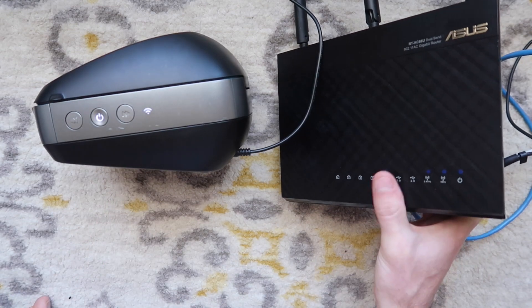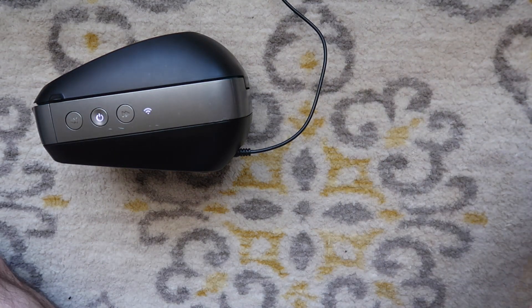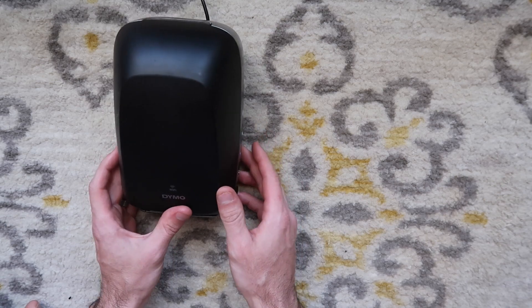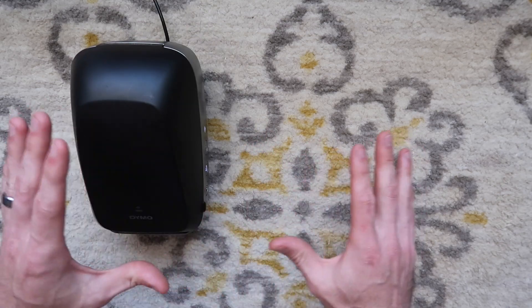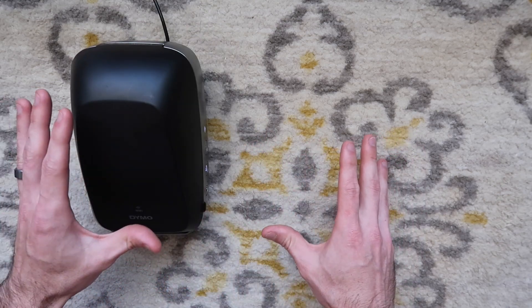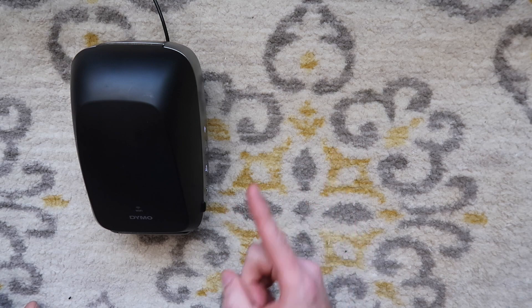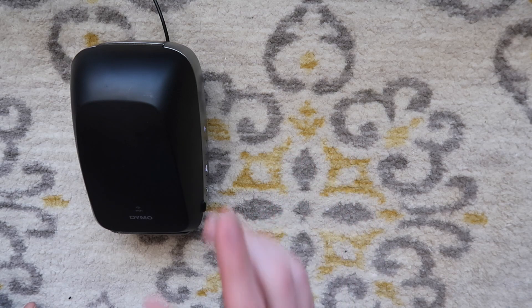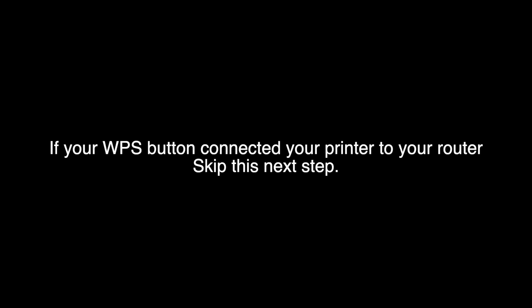It looks like we got a solid connection right there. Maybe it's because I was so close to my router this time. But last time I installed this, I wasn't able to get the WPS button to work, so I'm going to show you how to do it manually by going inside the computer.